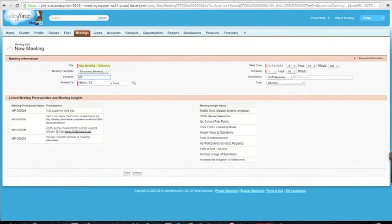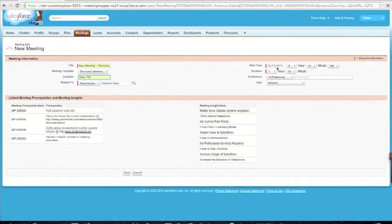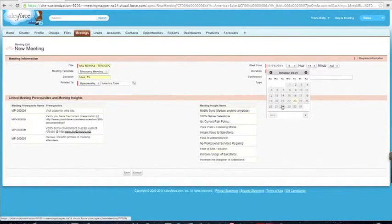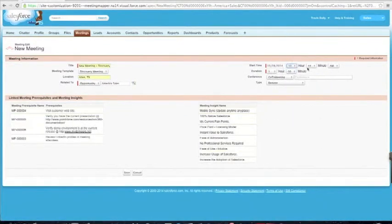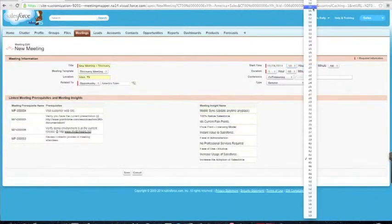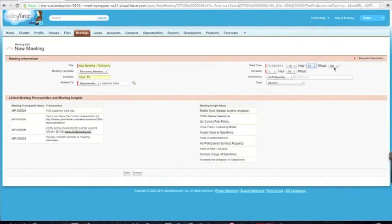Location can be up to 150 characters long — a number, address, or a combination of both. You can see that I'm already linked to an opportunity; that's where I started from. Start time could be now or planned for the future. I'm going to say it's going to be on the 28th. The time of the meeting is going to be 10 o'clock AM.